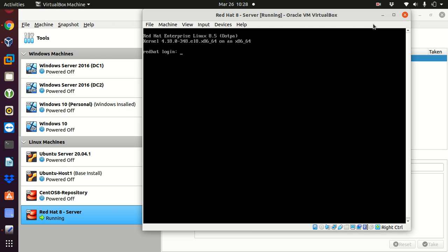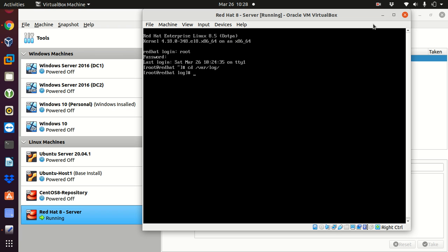So I'm going to log in to my Red Hat, I'm going to enter the password and all of your server logs are in /var/log. So I'm going to change the directory, var log, and then I'm going to check with ls-l the files that are inside this folder.